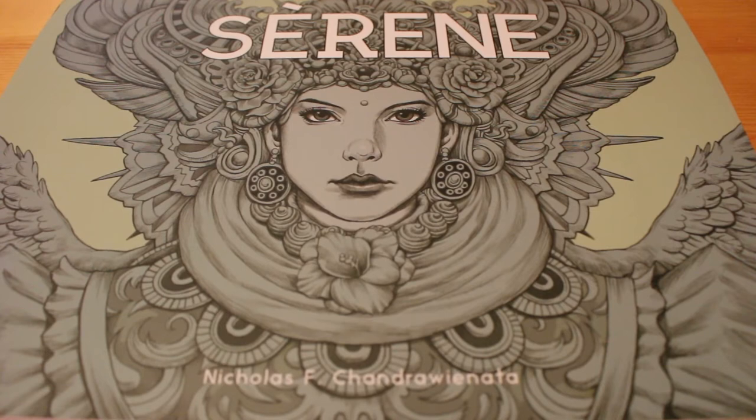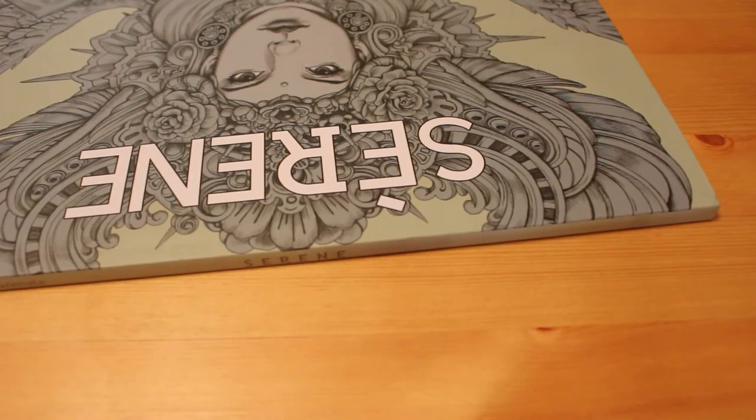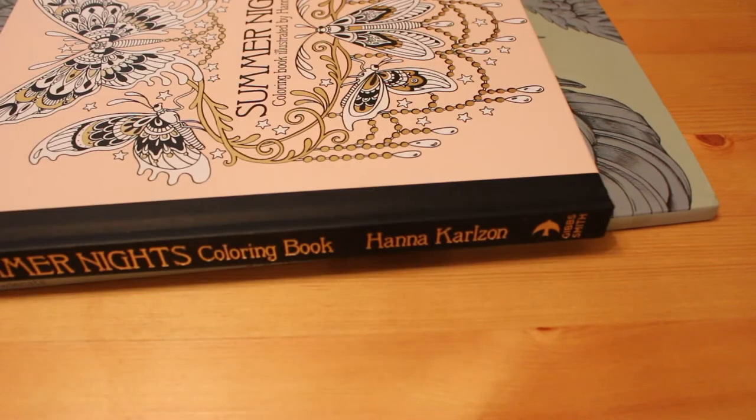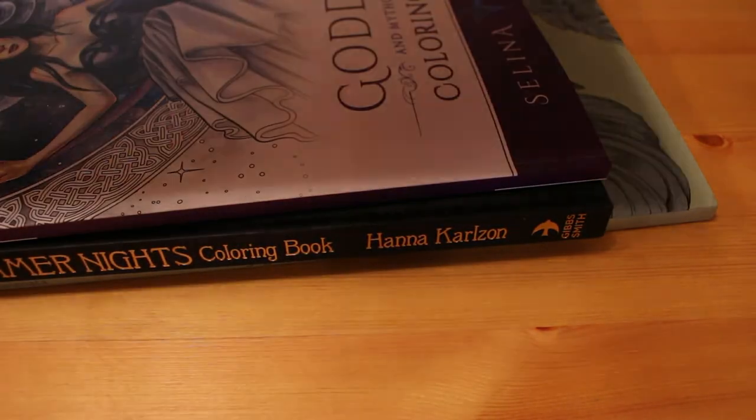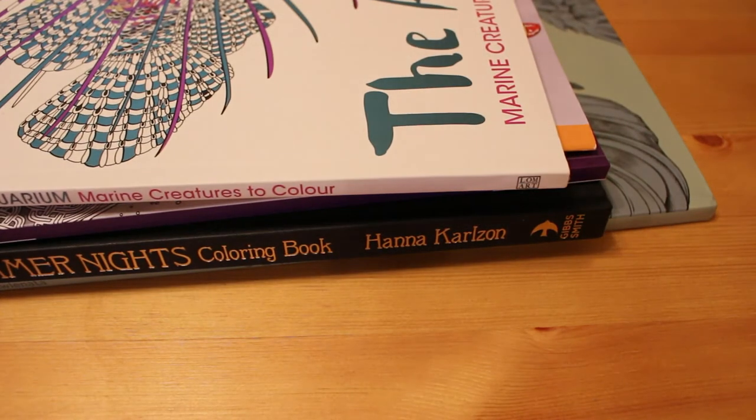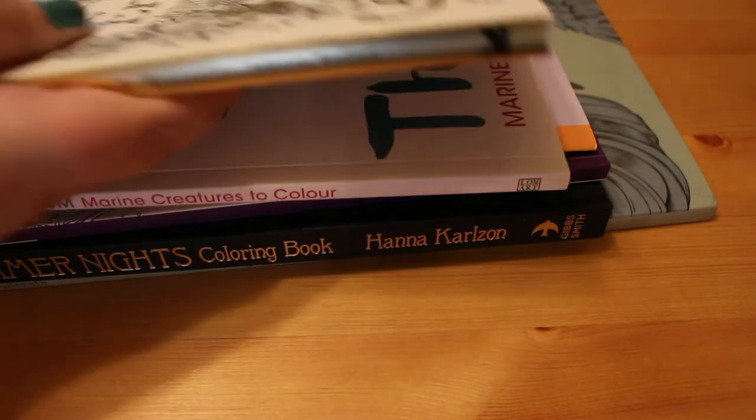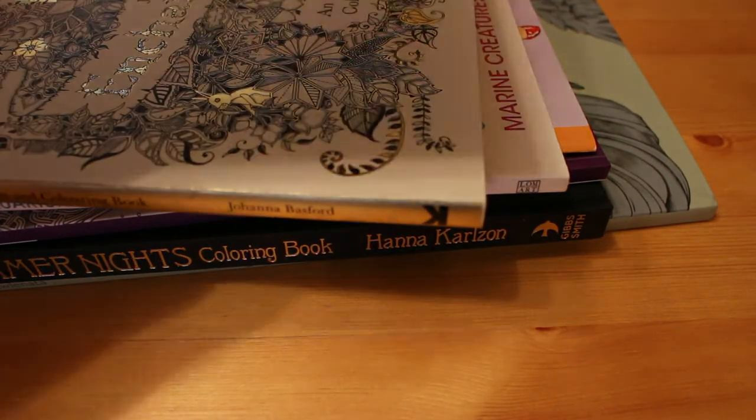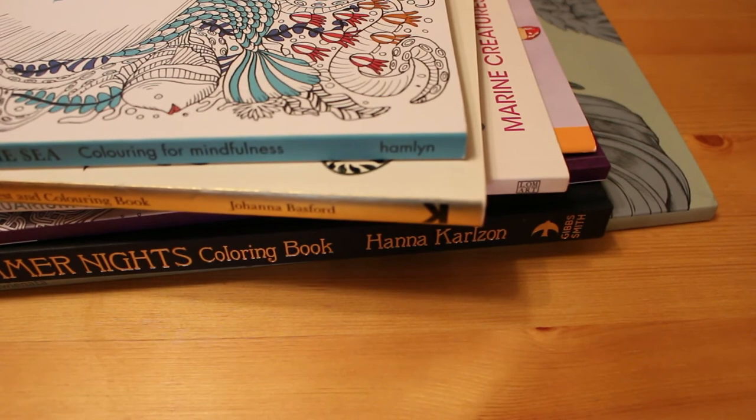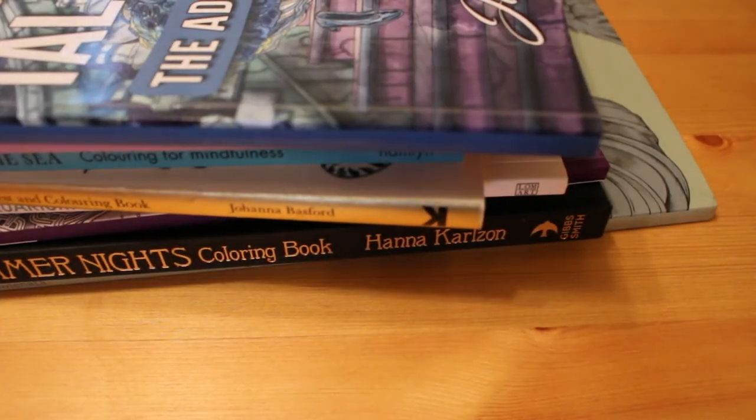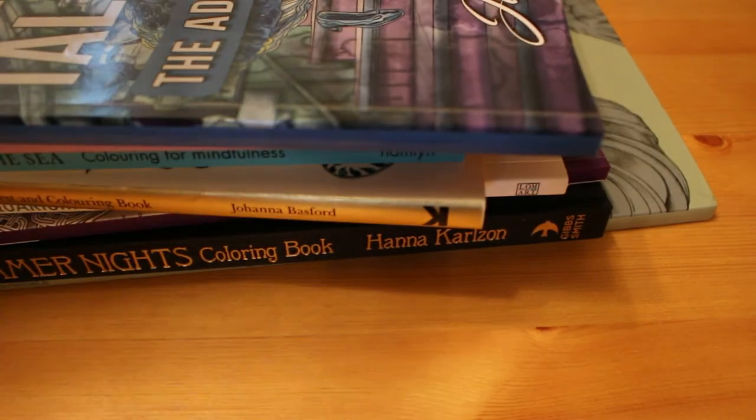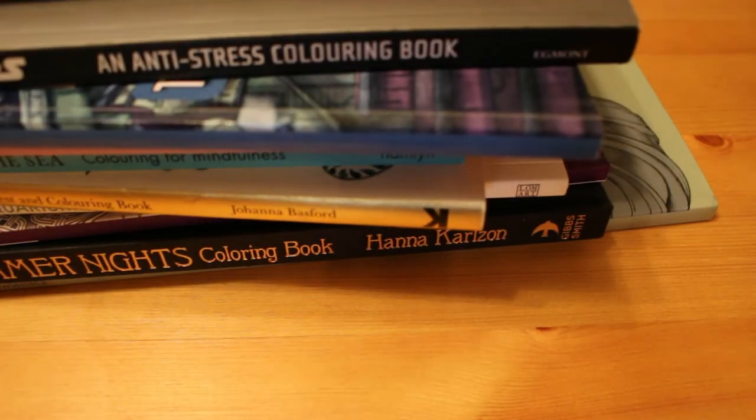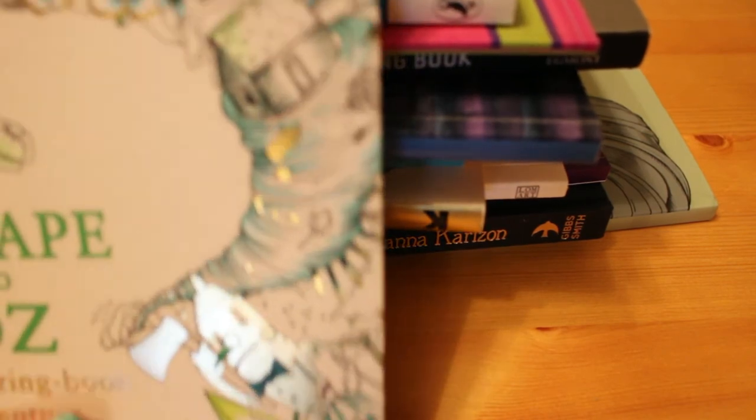So as you can see that's quite a haul. So that is, let's have a look, one, let's just turn that around, one, two, three, four, five, six, seven, eight, nine, ten, eleven, twelve, thirteen books.